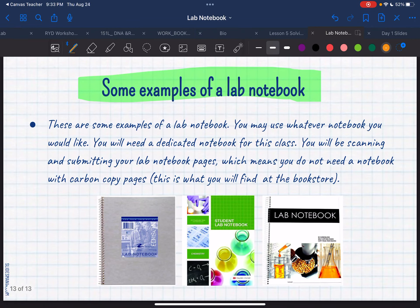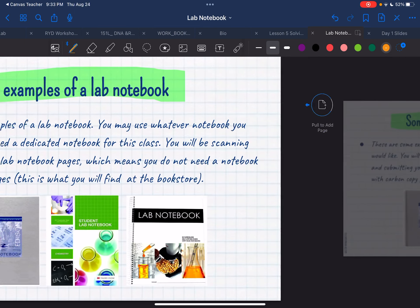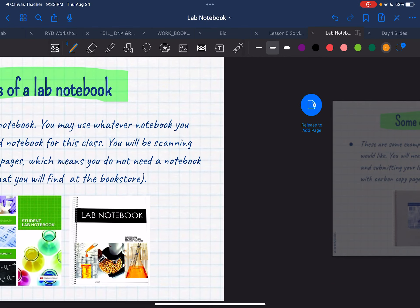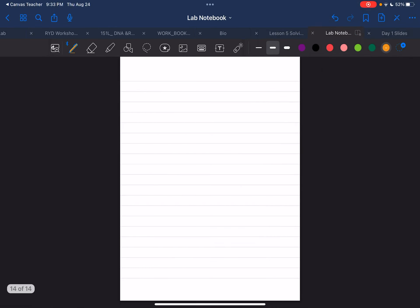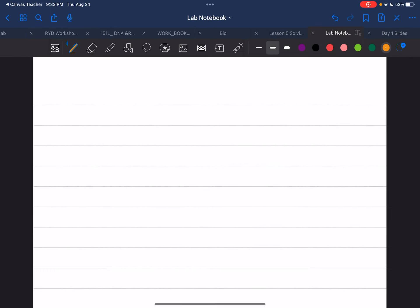I don't need a specific notebook — just use whatever notebook you have, I don't have a preference. So let me show you just an example of what a lab notebook would be and what I'm looking for when you turn it in. I'm going to do the example for the lab we just did, the micropipetting one.